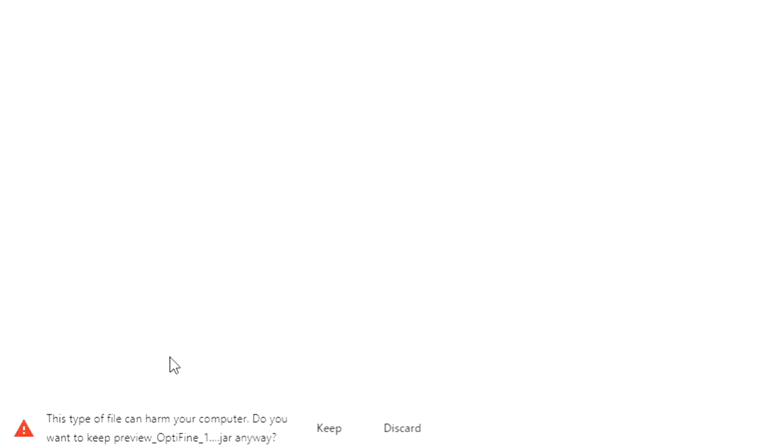Just like that, and then in the bottom left corner you're going to see the Optifine preview download. Of course Google Chrome is going to give you a warning because it does not like .jar files, but .jar files are just Java files — Minecraft is written in Java, that's why we call it the Java Edition. So this file is perfectly harmless and we can just click keep.